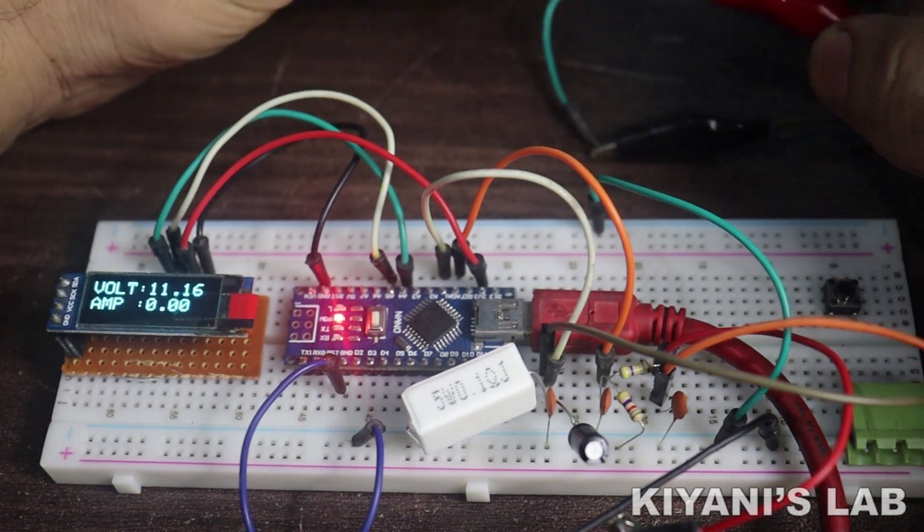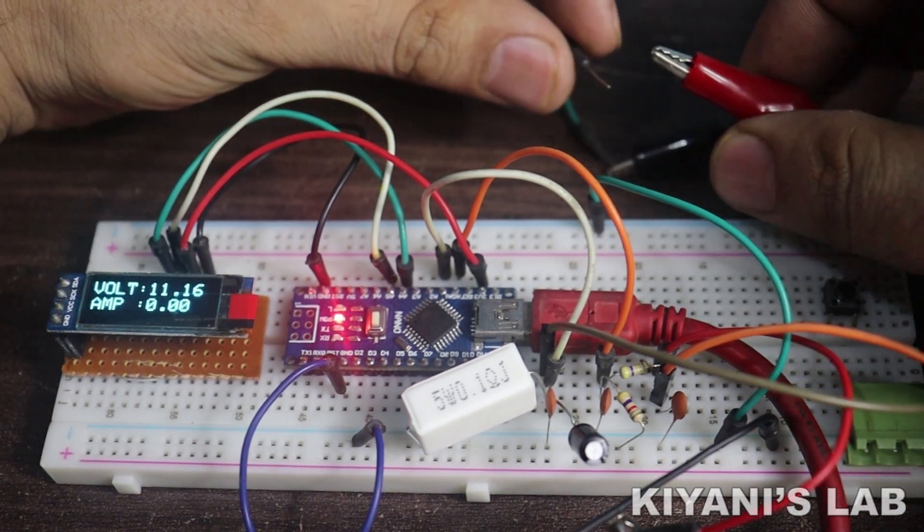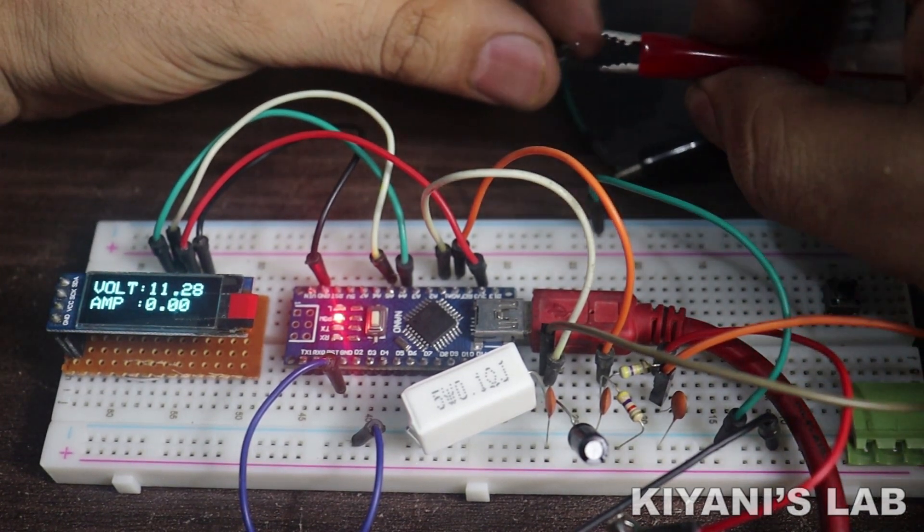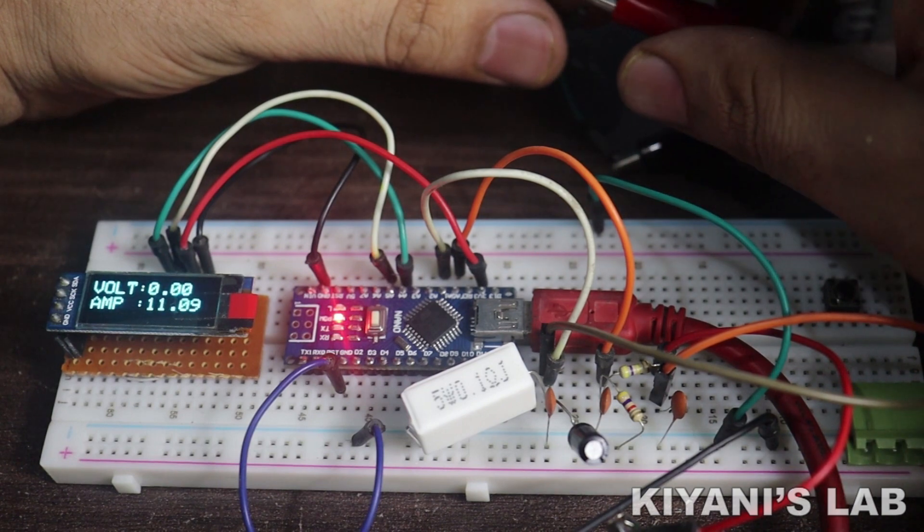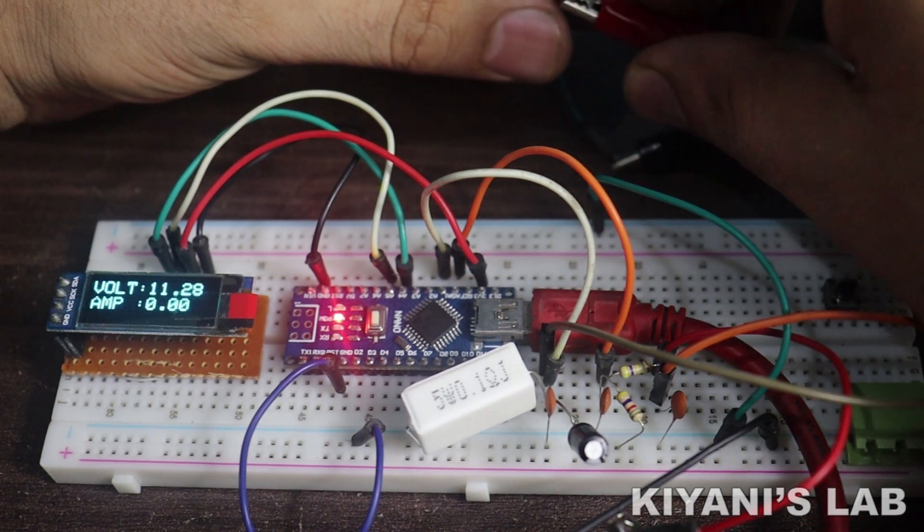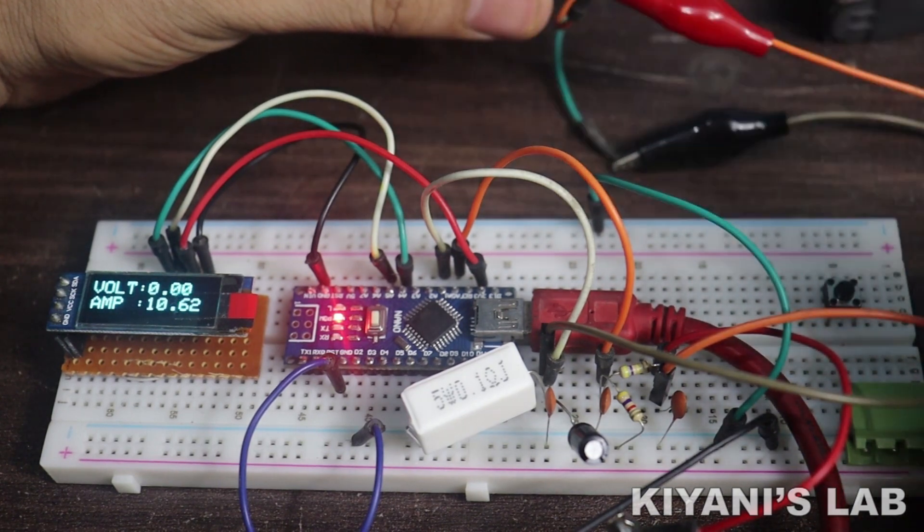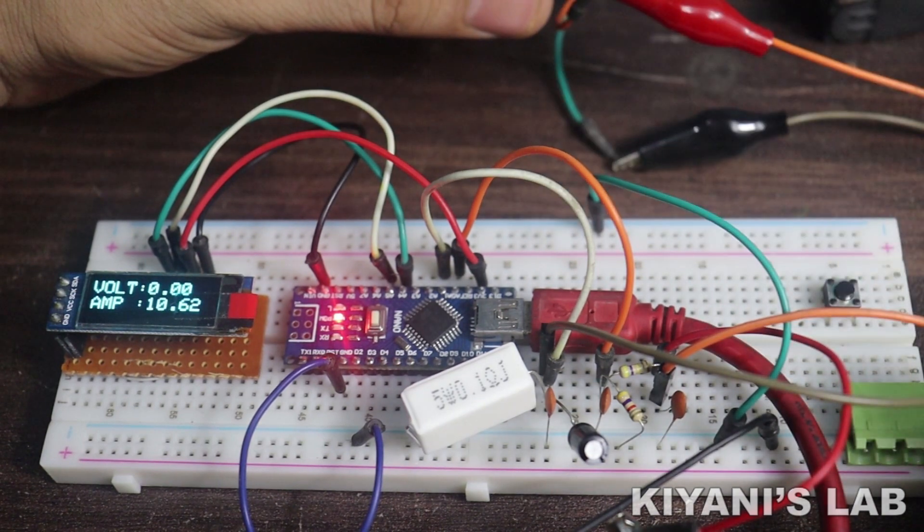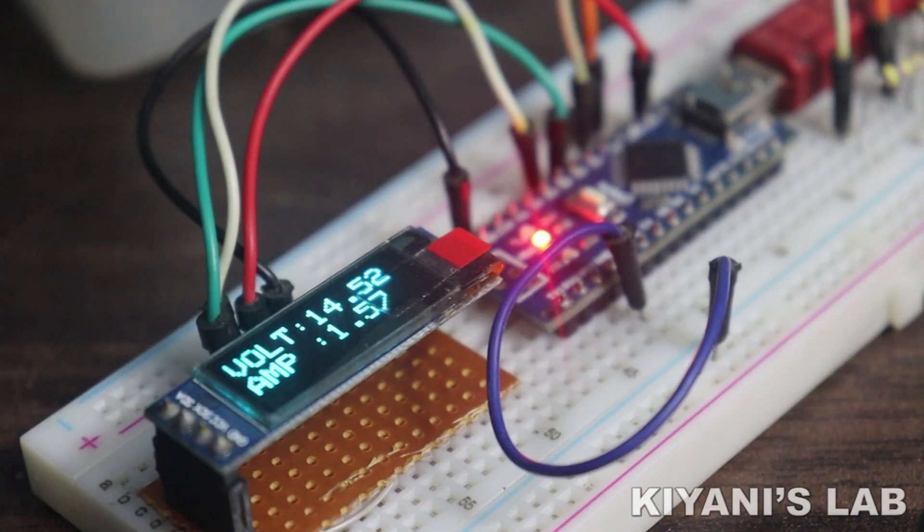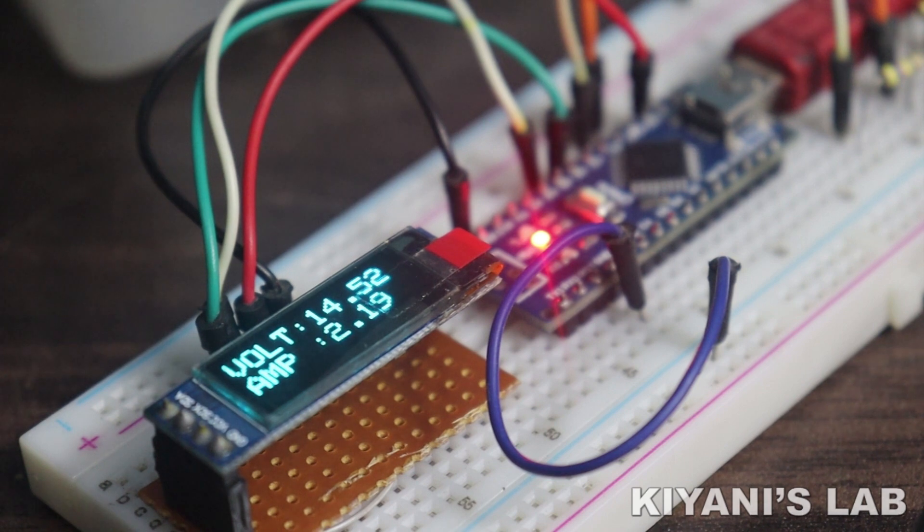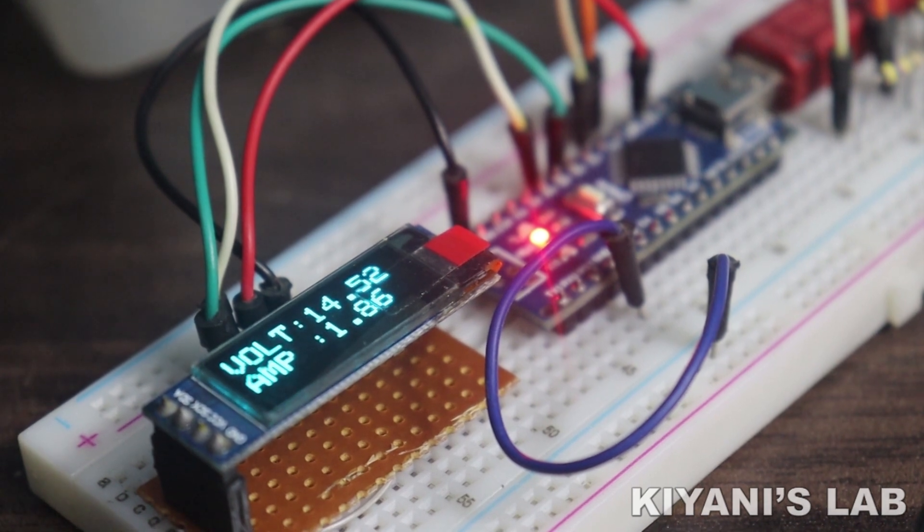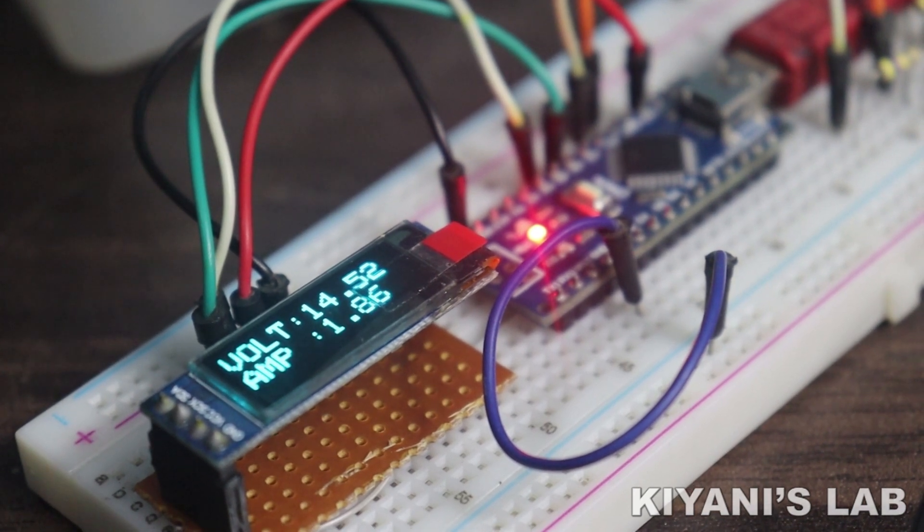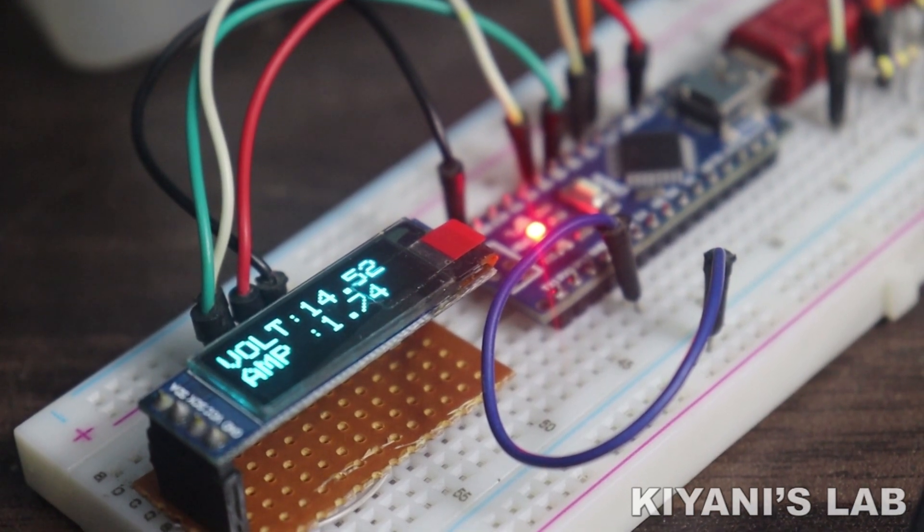Hi friends, in this video, I'm gonna make a volt ampere meter using an OLED display and Arduino. It's gonna be a useful and interesting project. So without further ado, let's start this video.